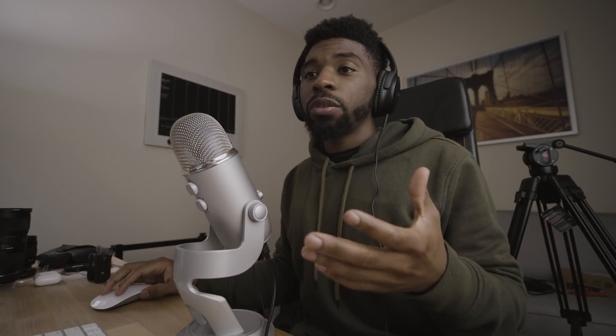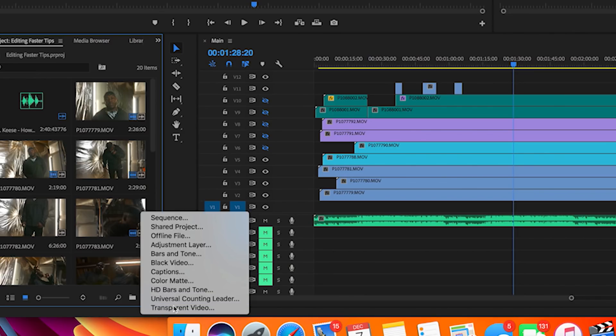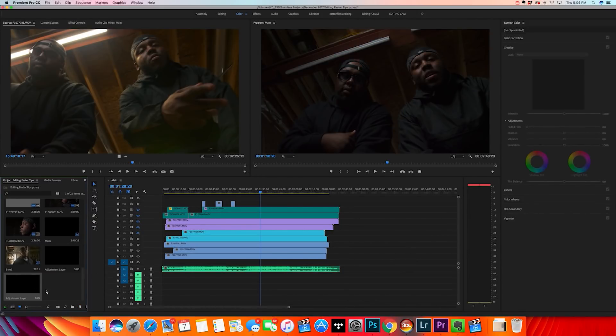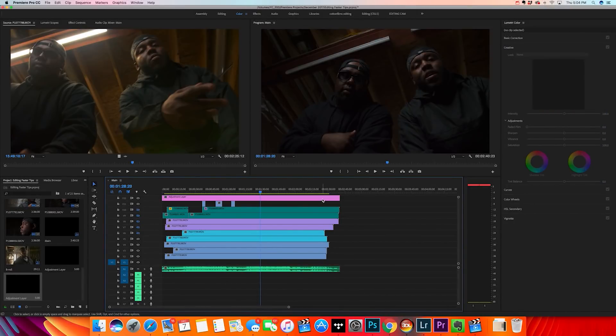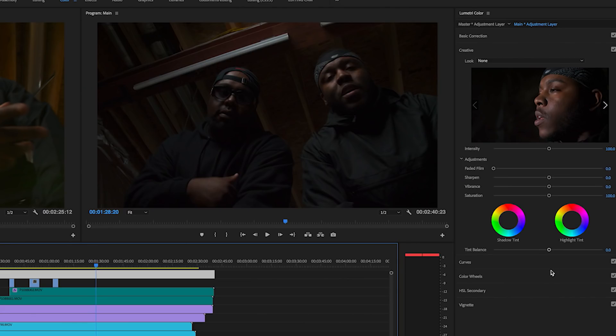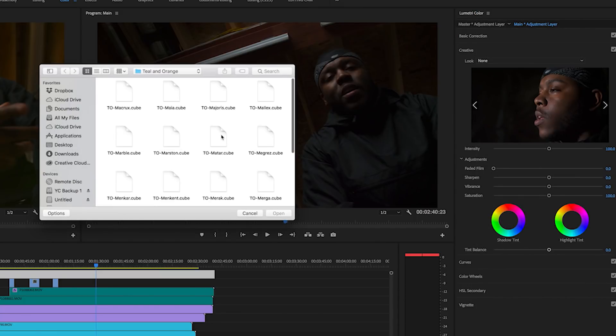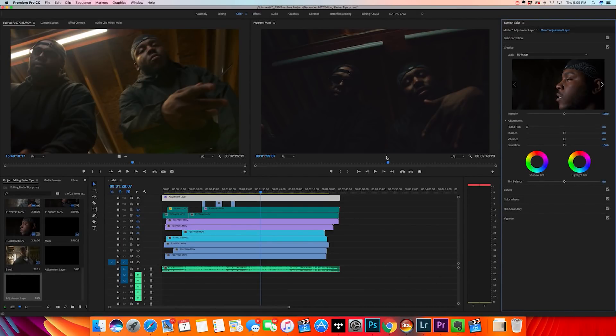The fifth and final tip is to use adjustment layers. Adjustment layers are layers you place over a clip or an entire sequence, and everything you do to that layer adjusts every clip under it. I use adjustment layers for color grading. Go to the New Items button, click Adjustment Layer, hit OK, and drag it over the entire project. I apply a LUT to the adjustment layer and it affects every single clip underneath.